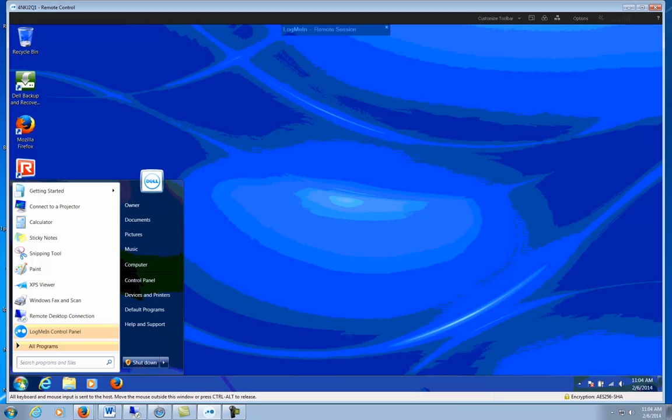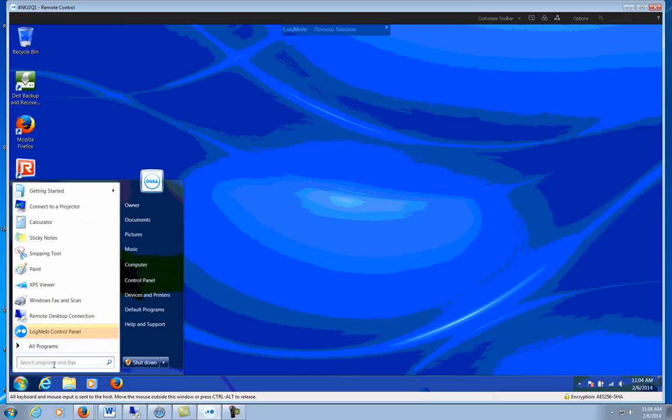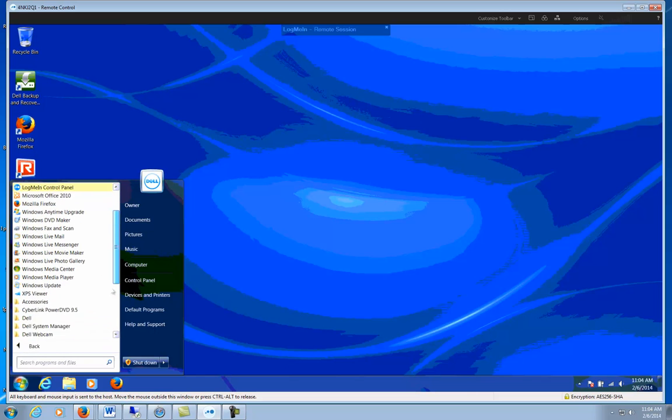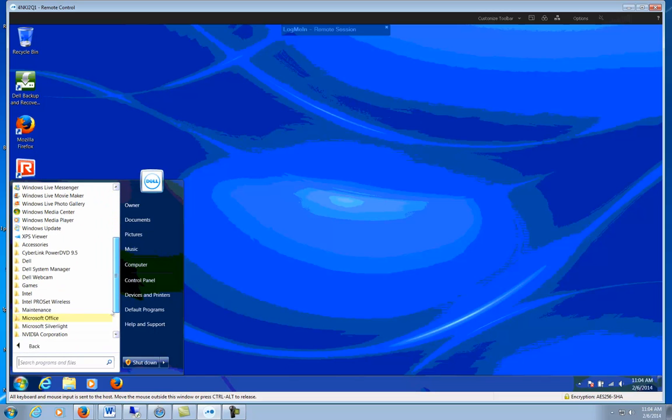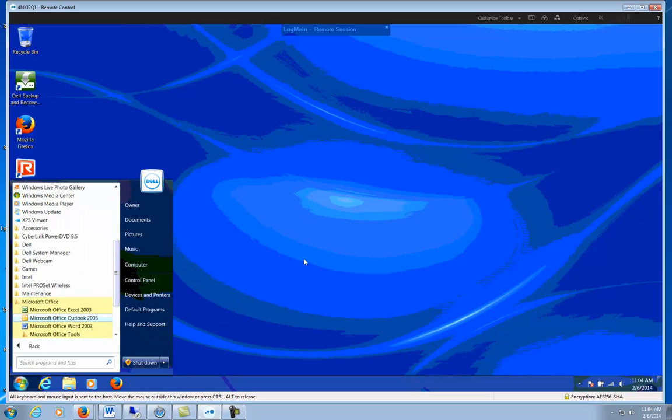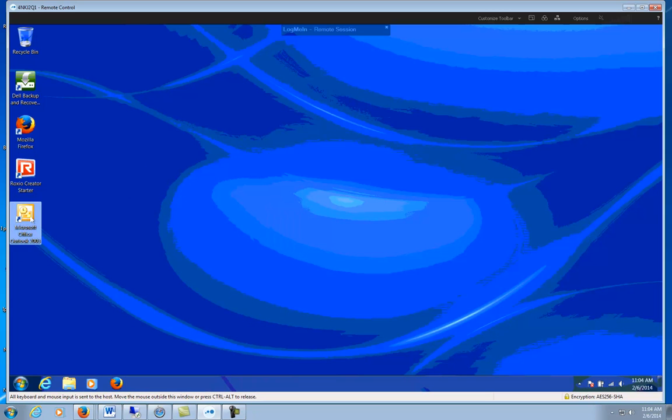We're going to start off by going to Start, then All Programs. Let's find Microsoft Office and drag that out to the desktop so you won't have to go searching for it every time.